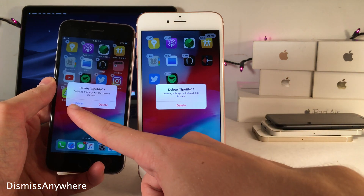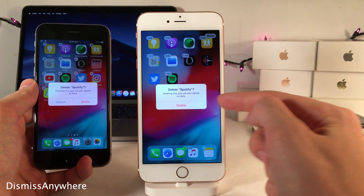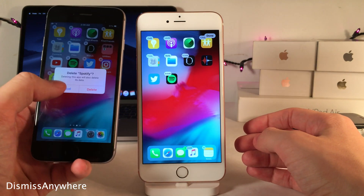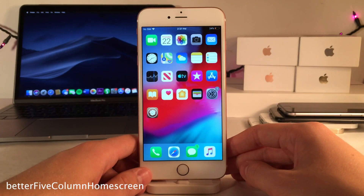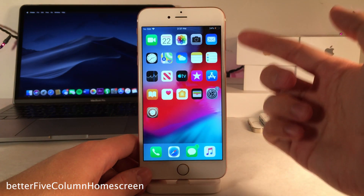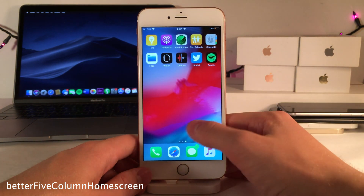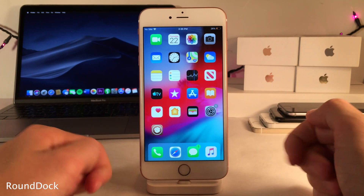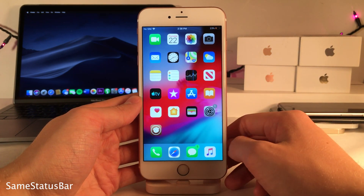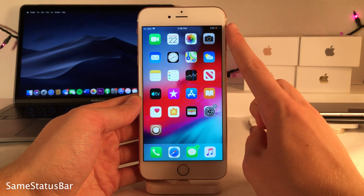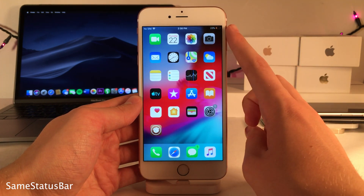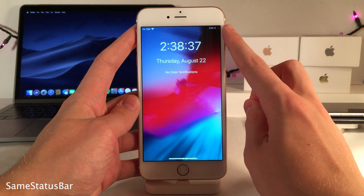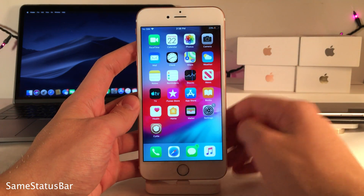Dismiss Anywhere removes cancel buttons in most places throughout iOS, letting you execute the cancel command just by tapping anywhere in the excess space rather than on the button itself. Better Five Column Home Screen allows you to have five columns of apps on each home screen page, fitting many more applications per page. Round Dock rounds the corners of your dock. Same Status Bar fixes the slight size difference of the status bar between the locked and unlocked states, keeping it the same size regardless.